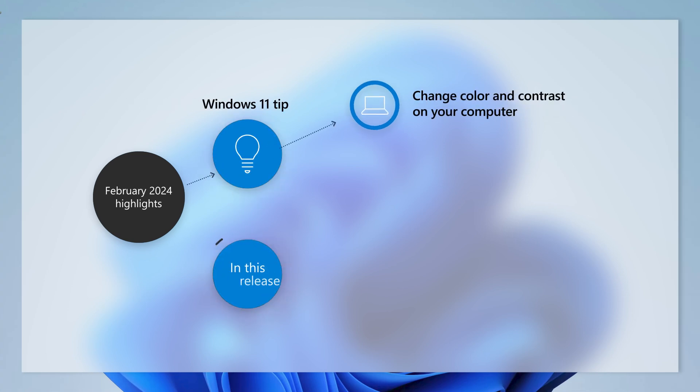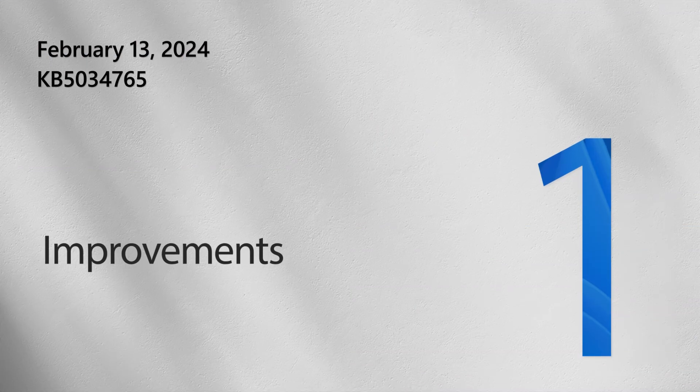Today we'll show you how to change color and contrast on your computer to make things easier to see and read on the screen. But first let's talk about this month's release.